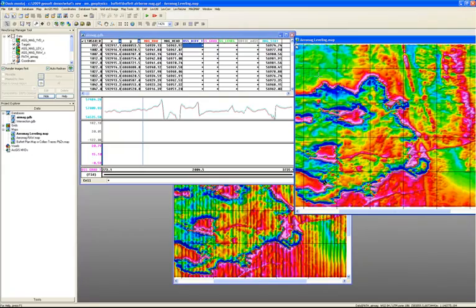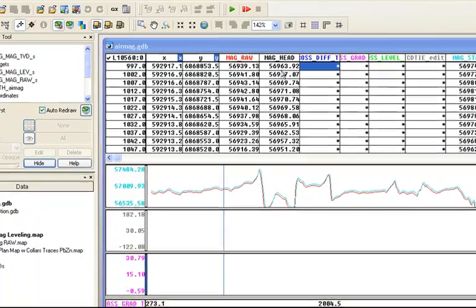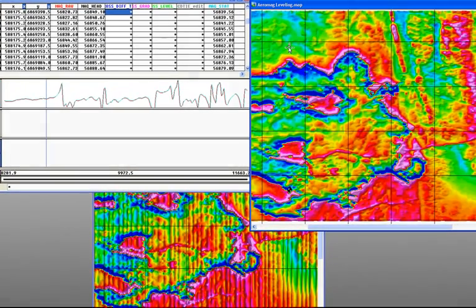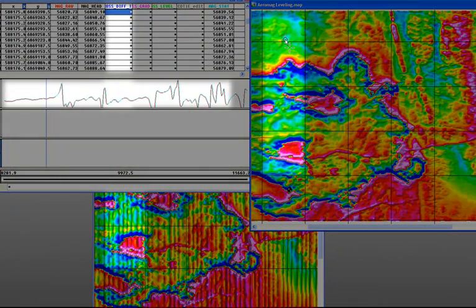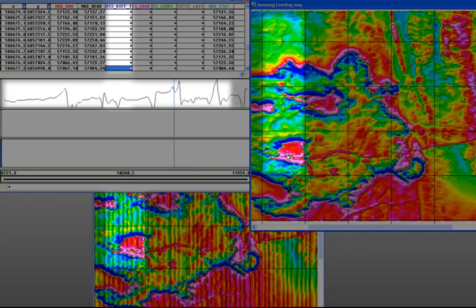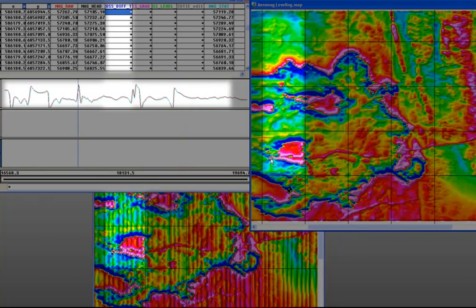One of the unique features of Oasis Montage is the ability to use data linking. Here I can turn on my data linking cursor. Now wherever I click on my map, my cursor will go to that same location in my database, in my database profiles, and also on any other map I'm using. So I can click on an anomaly, and you can see how my cursor tracks to that same point in all of my maps and database windows.